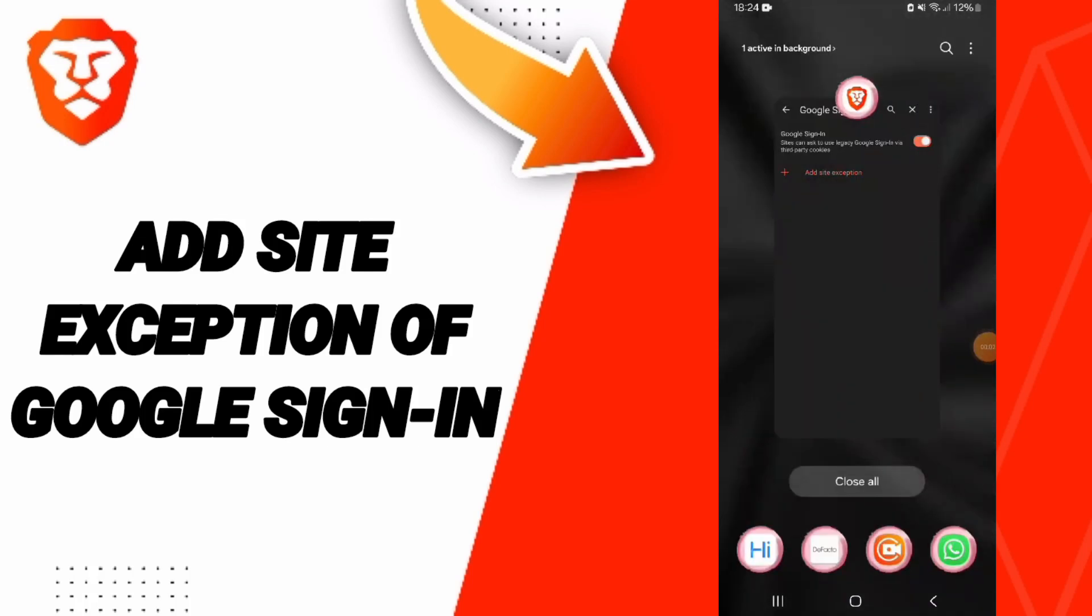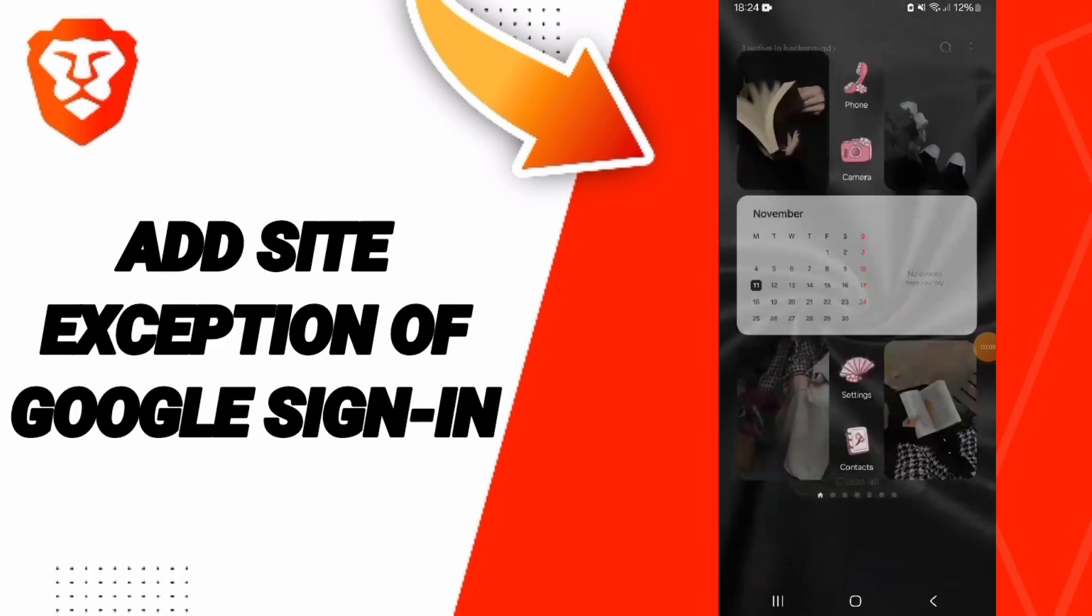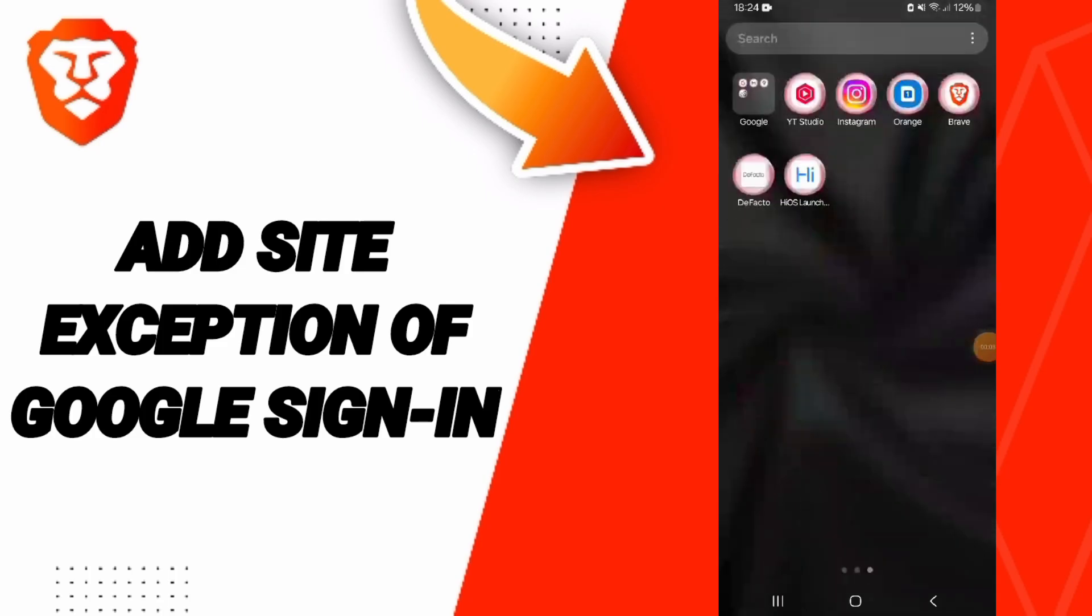Hello everyone, today we'll talk about how to add site exception of Google sign-in on the Brave application.